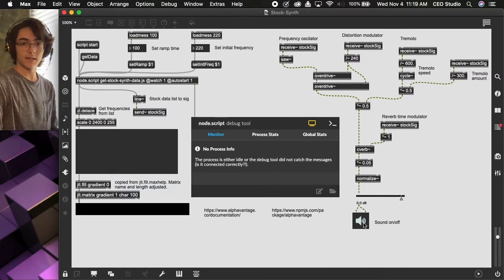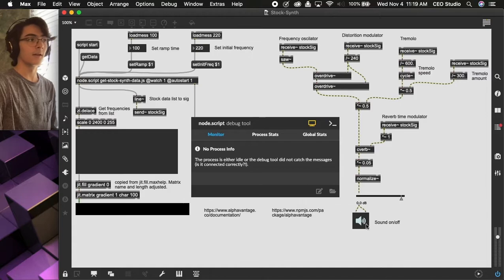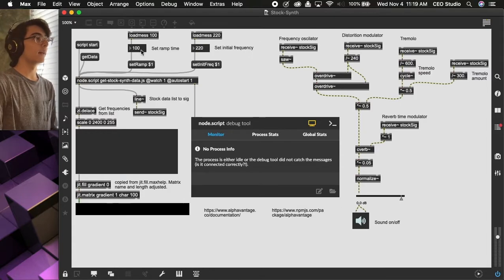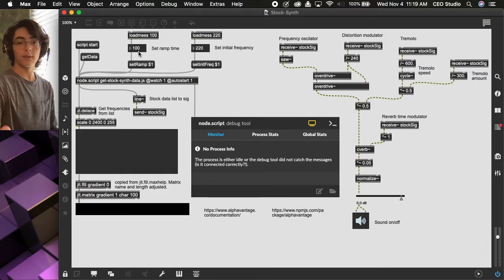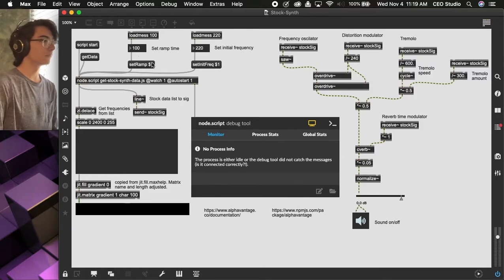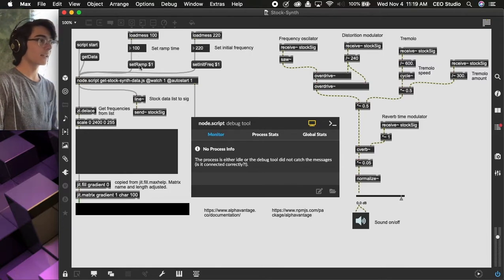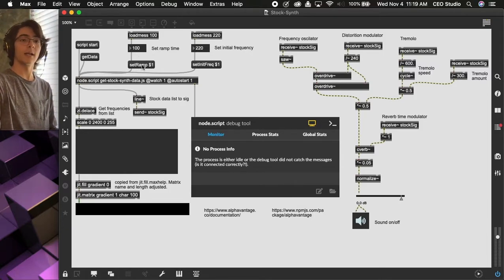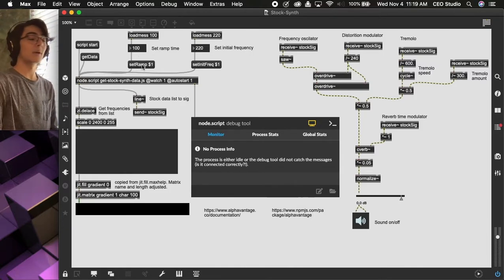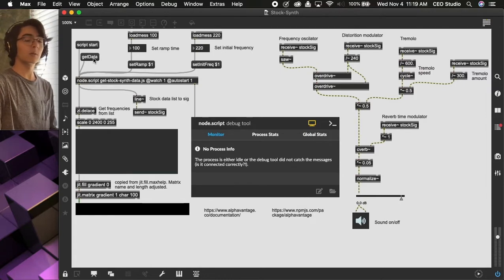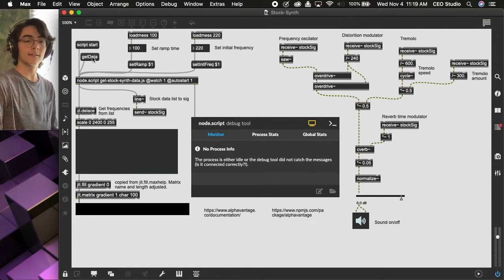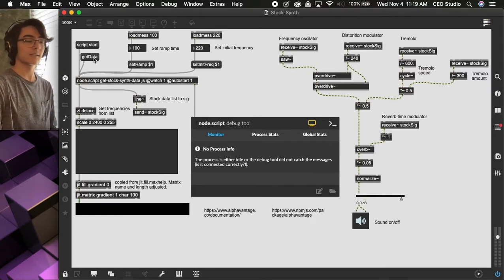So first, I have to make sure that sound is turned on, and I'm going to set the ramp time, so how long it takes for one value to go to the next value. I'm just going to click the Set Ramp button to actually activate it, and then I'm going to press Get Data to actually see how it sounds.